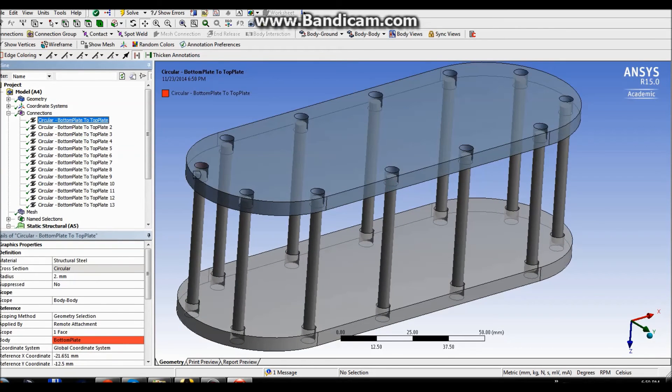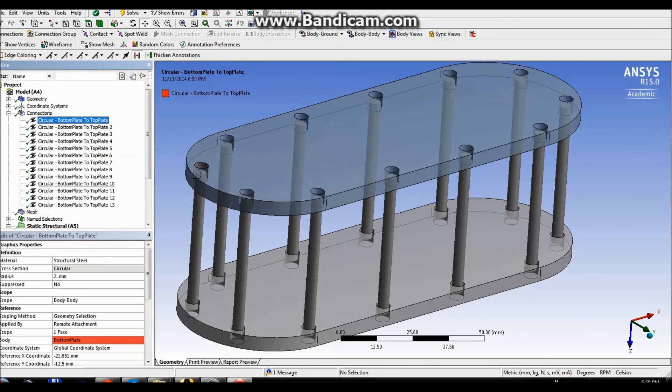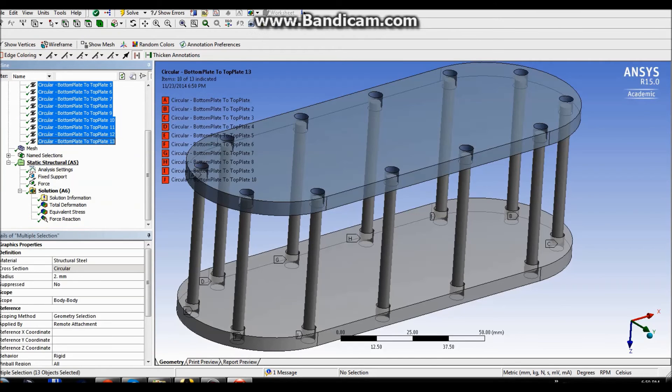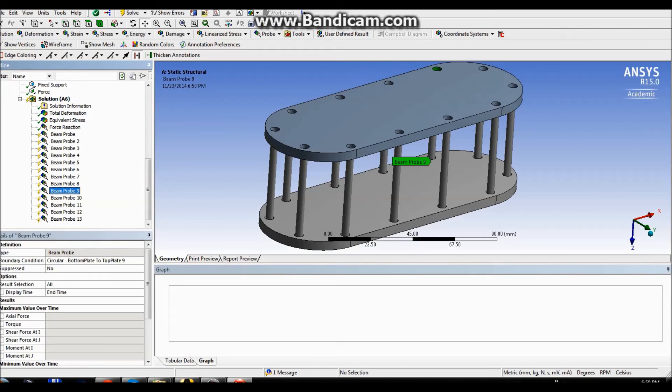You simply mark the beams in your connection and you drag them towards the solution. And what it gives you is a probe with an option of choosing different results like axial force, torque, shear force, or moments.